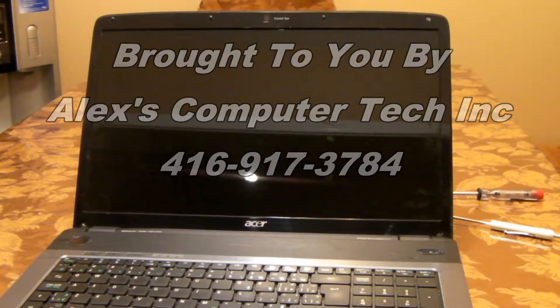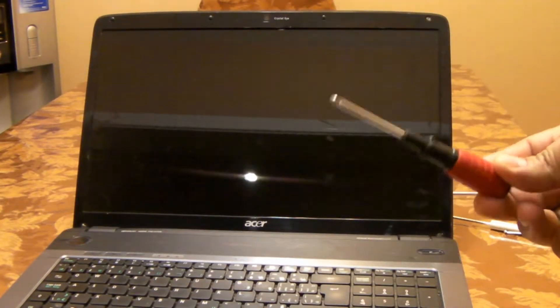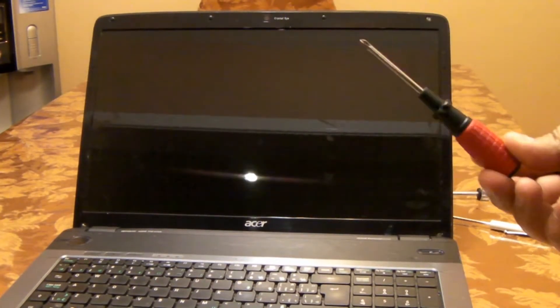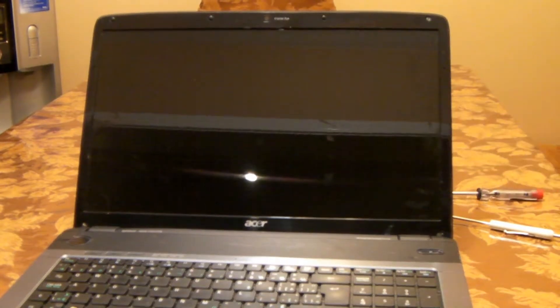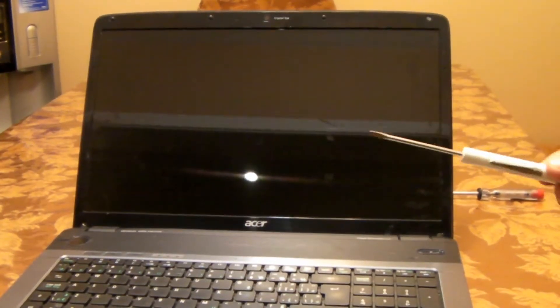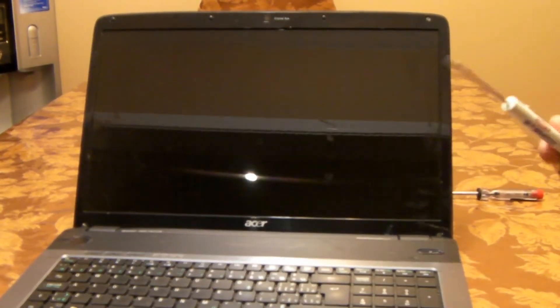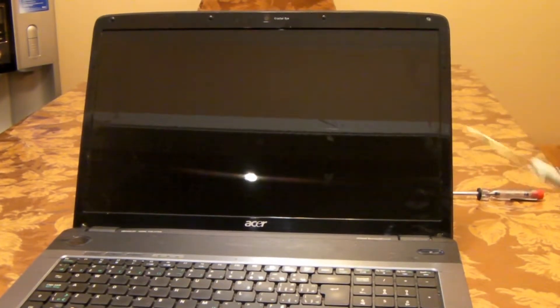What I'm going to be using here will be a Phillips screwdriver, which is this one here, and also a flathead screwdriver, just a normal small one.